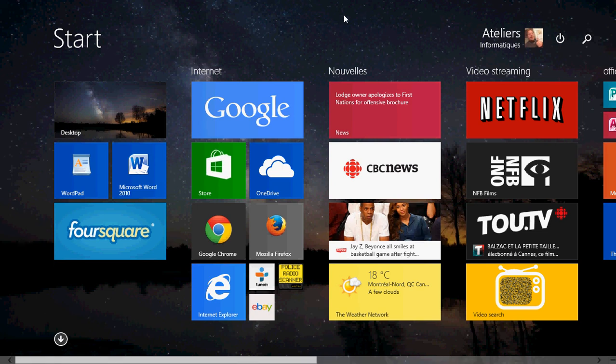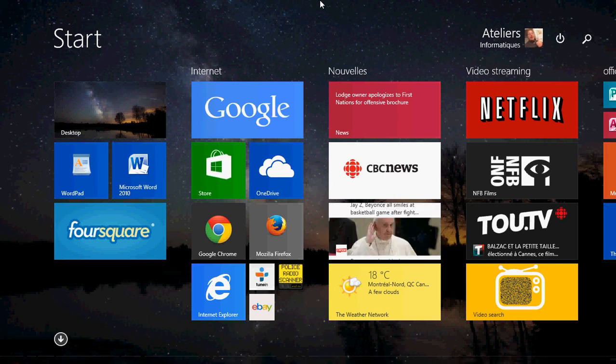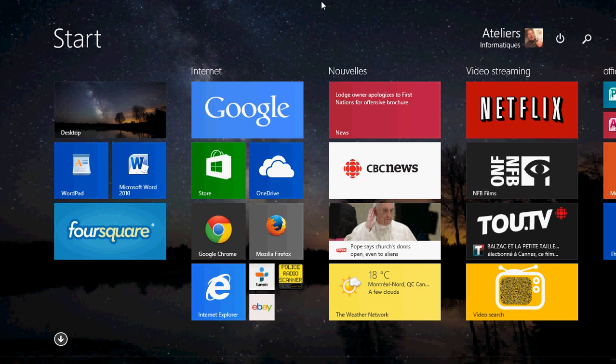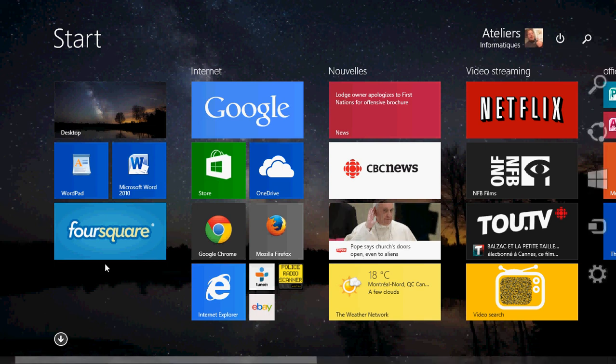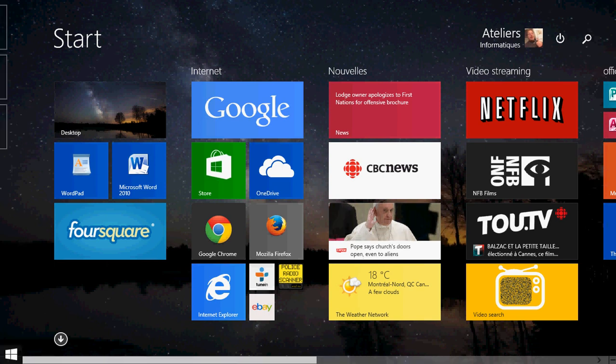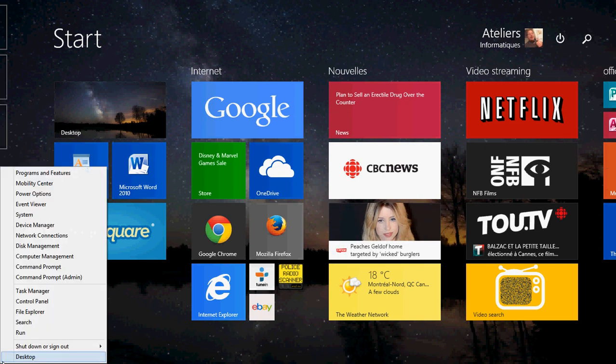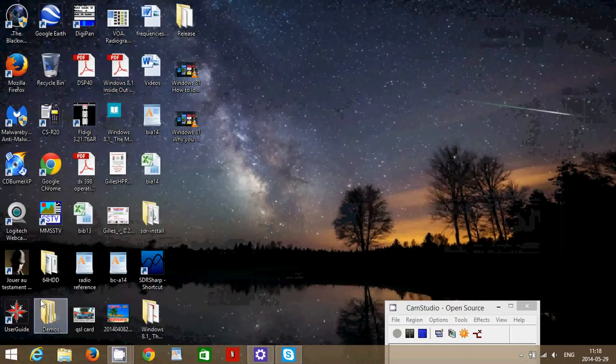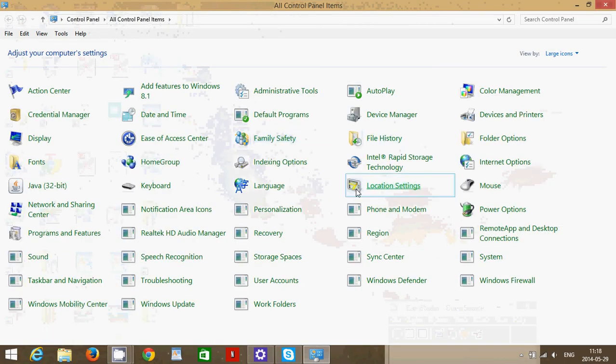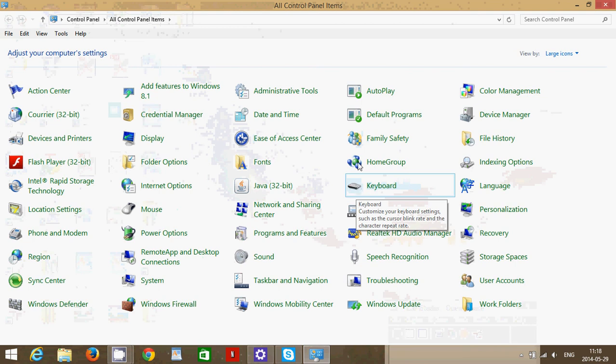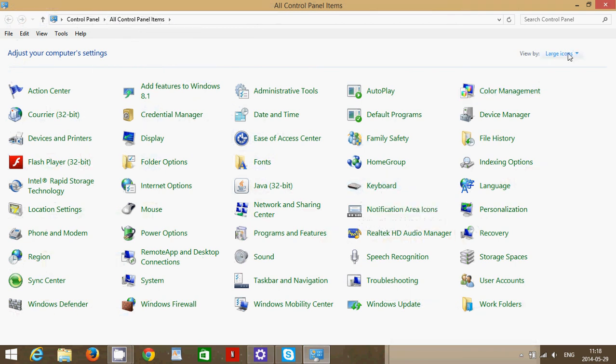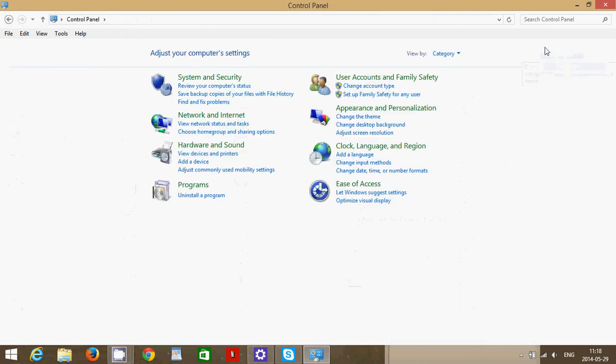What you'll need to do is actually go into your control panel. Just go into the bottom left corner, right click, and just go to control panel.